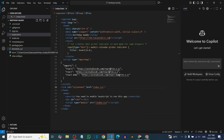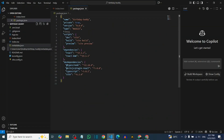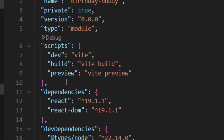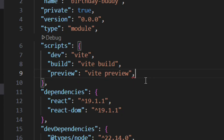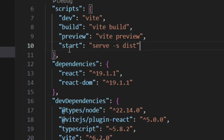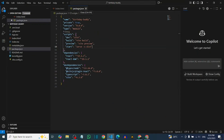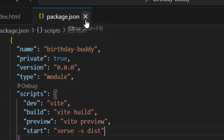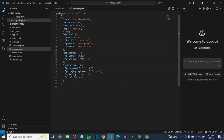Now open package.json by double-clicking on it. Go to the scripts section and add a start script. Place your cursor at the end of the existing script entry, press comma, then hit Enter. Type: "start": "node -e 's' -s dist" — make sure it's formatted correctly in quotation marks. Save the file by pressing Ctrl+S. You can pause the video to type it out.